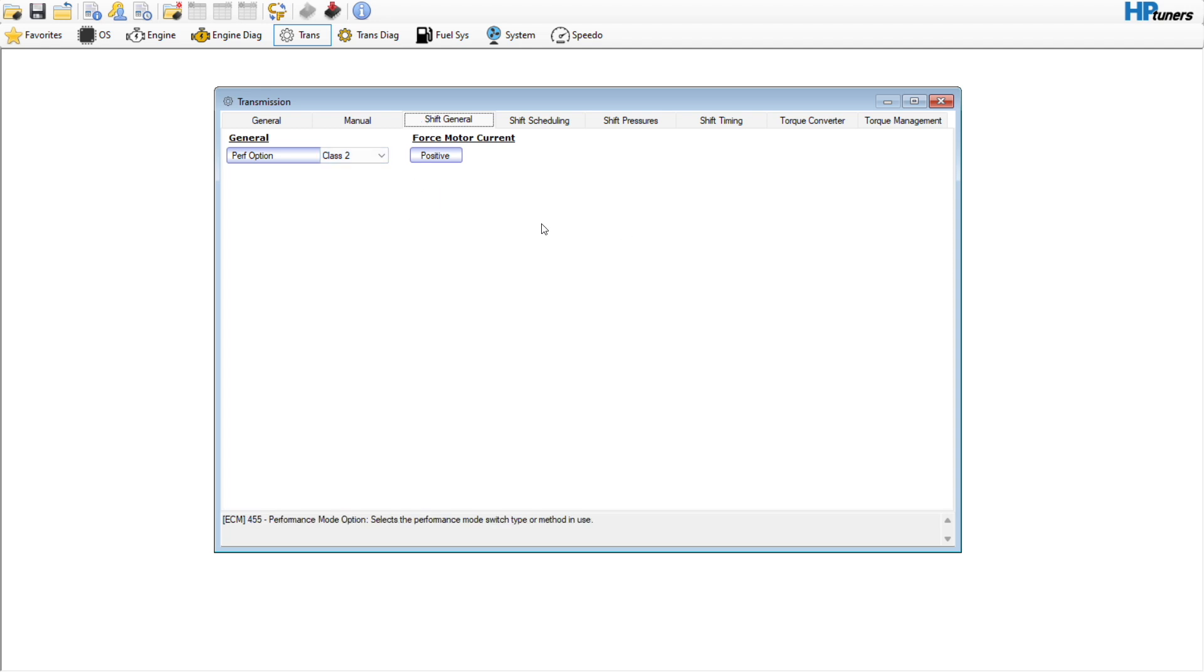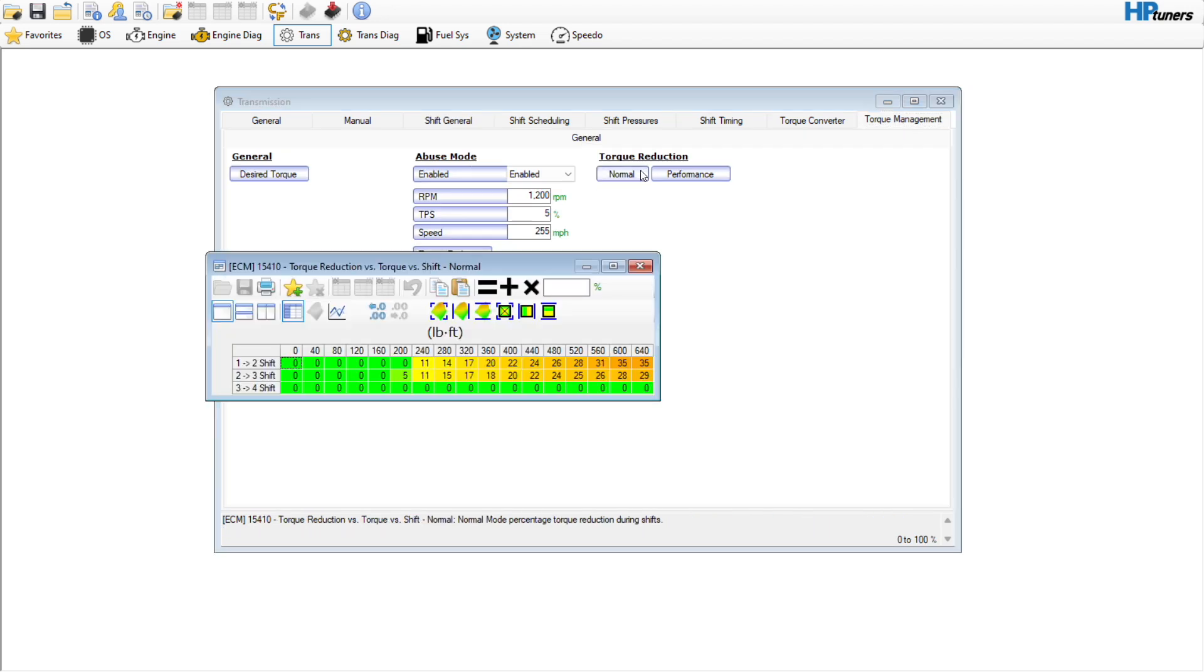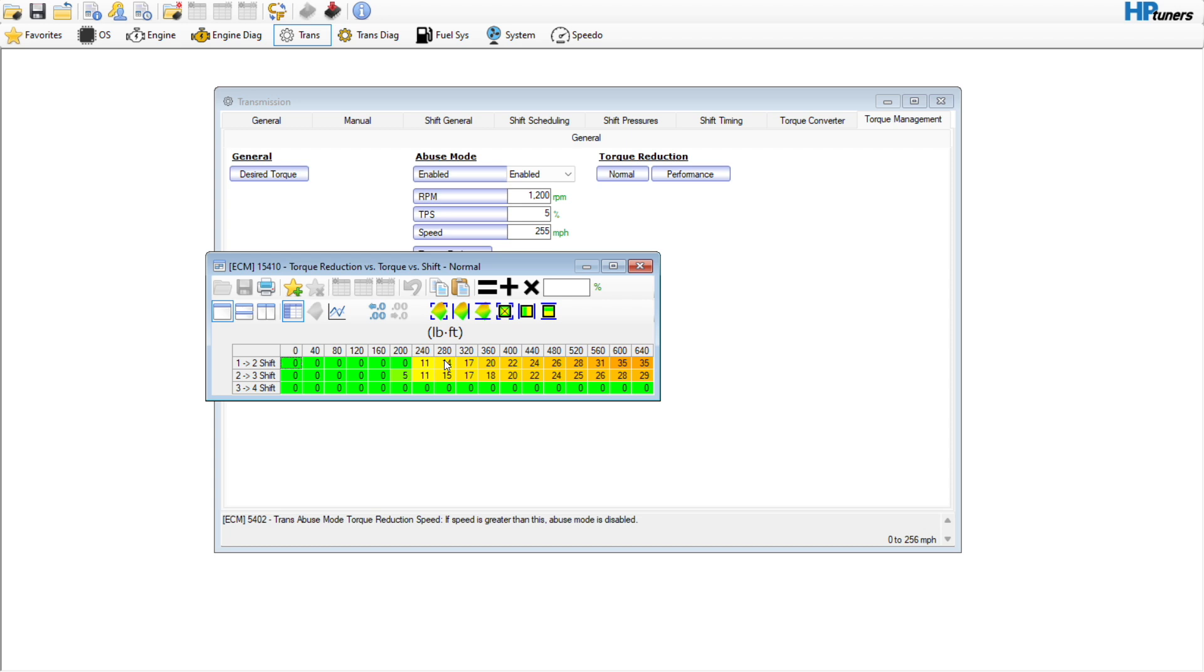We go into Shift General, nothing here that we need to talk about. We're actually going to go backwards. We're going to start with Torque Management. Torque Management is the clamp that the computer puts down on these shifts. And you can see it in the Spark, under the Spark PID that you're logging. So these values are a percentage of Spark that gets pulled.